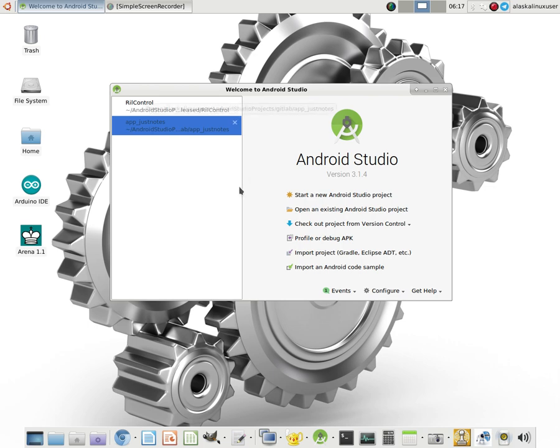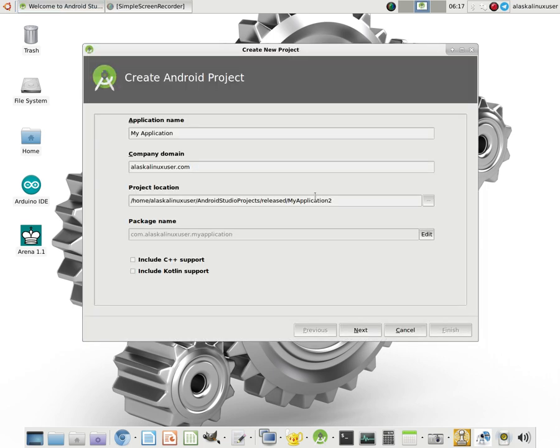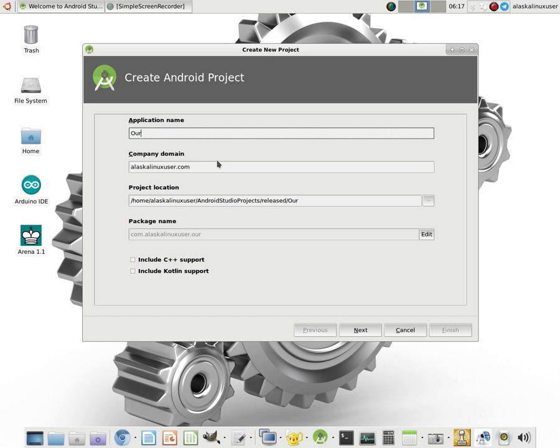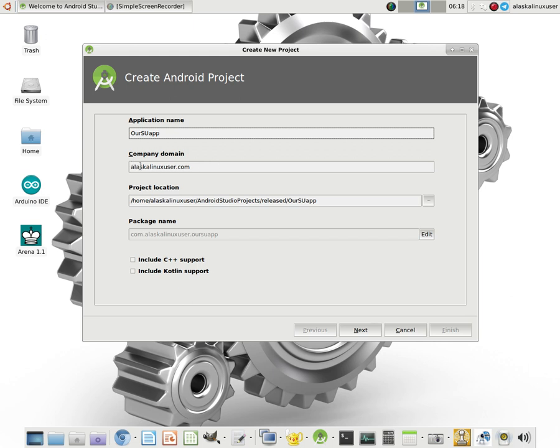So the first thing that we want to do is we want to start a new Android Studio project. And of course, you need an application name and so we're going to call it our super user app. Company domain, this part may be blank in your case or you just have to fill it in. I just put my username and then .com, you could put pretty much whatever you want. If you actually have a company domain, that would probably work just fine.